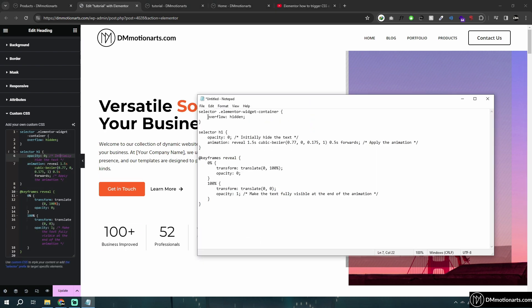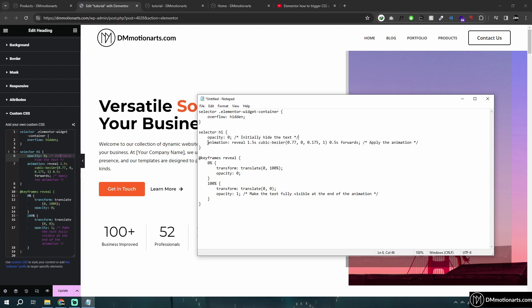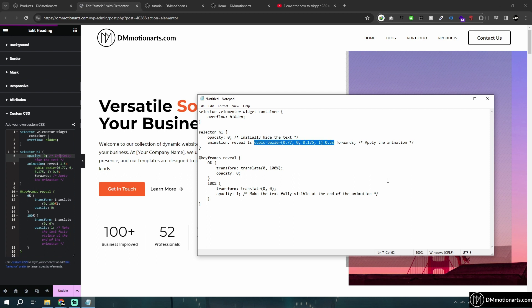We did overflow hidden for the pink border. Whichever element we're using — h1, h2, or anything — we make it transparent at start and then give it an animation. The animation name is 'reveal' — you can call it anything but make sure the name here and in the keyframes are the same. This selector does this animation for 1.5 seconds. If you want it faster or slower you can change that value. The cubic bezier is basically the speed curve — it can start slow and then speed up.